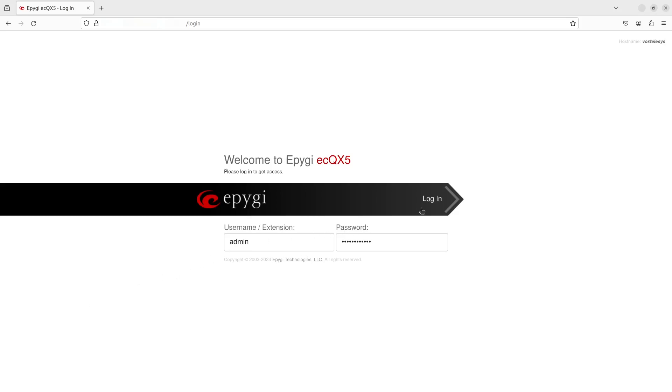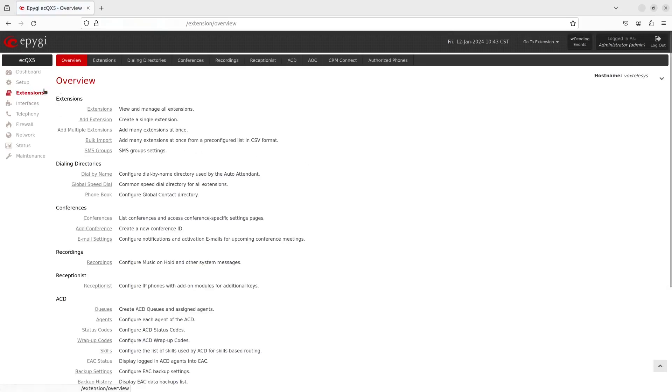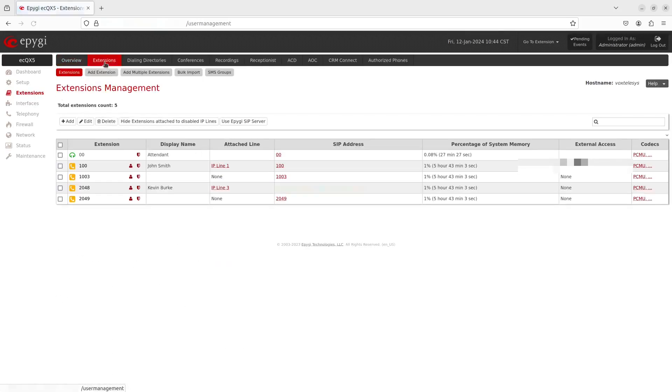To start, log in to EPIGI. Click on the Extensions tab and navigate to Extensions Management.